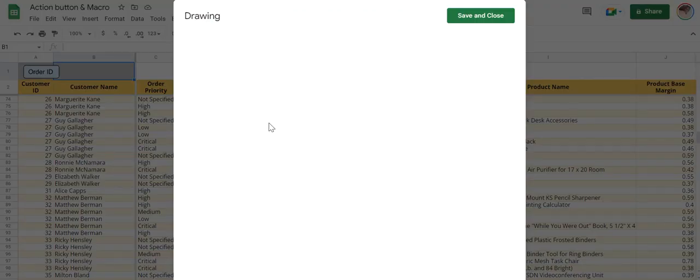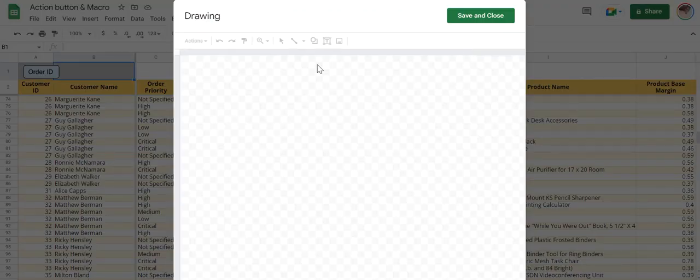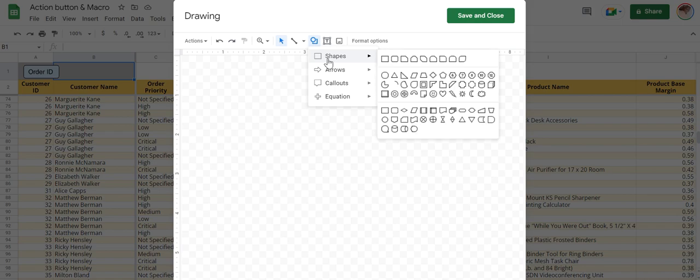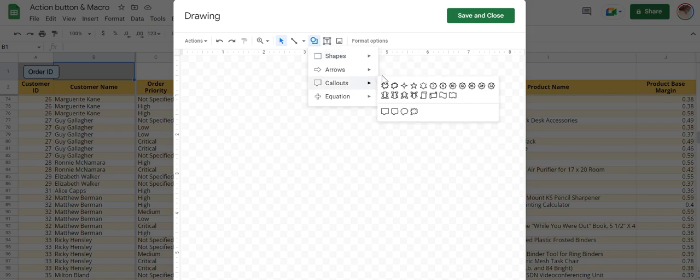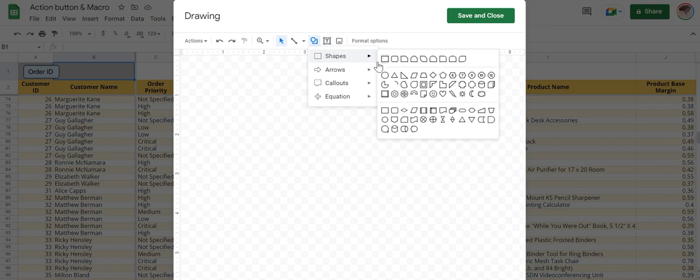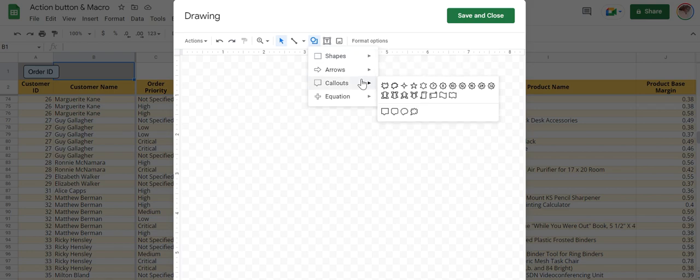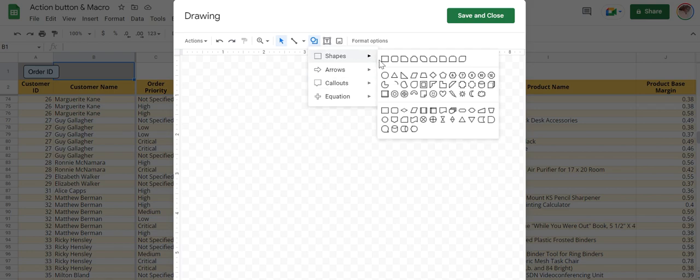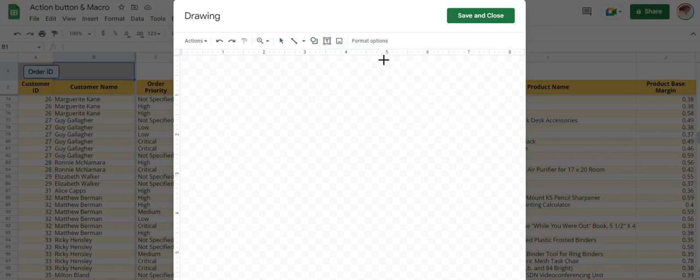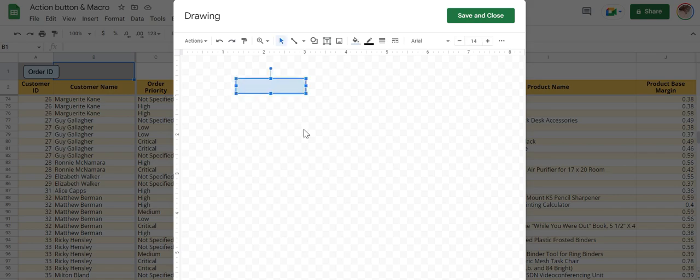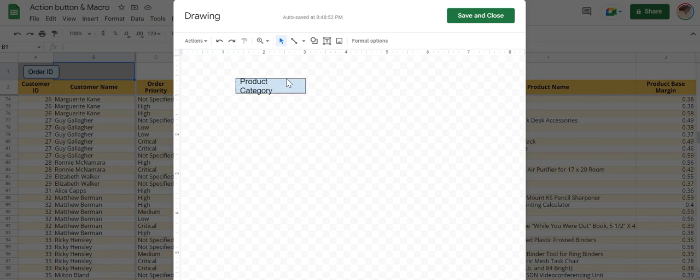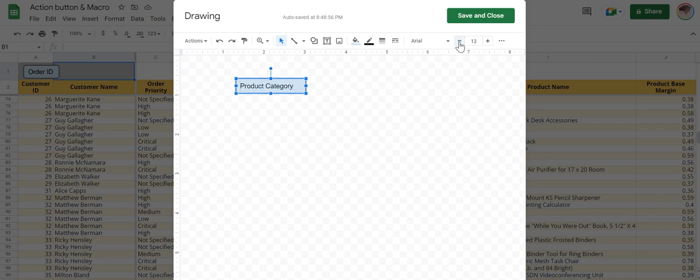Draw another action button. This time you take some other form. You can choose arrow, anything. So let us choose square. Double click. Product category. Reduce the size font.